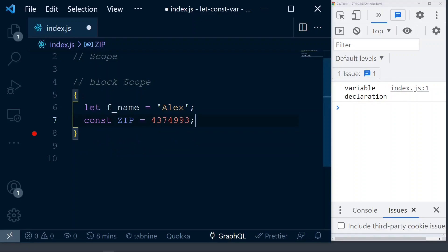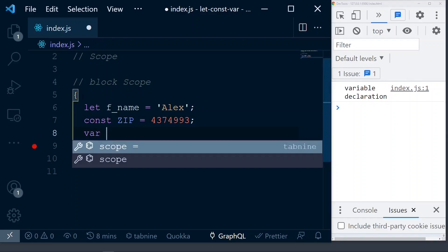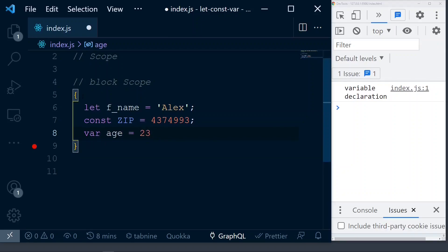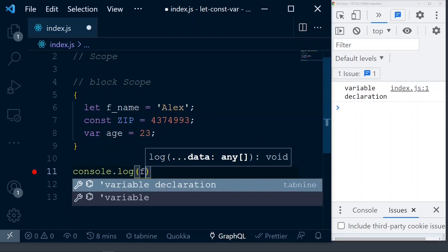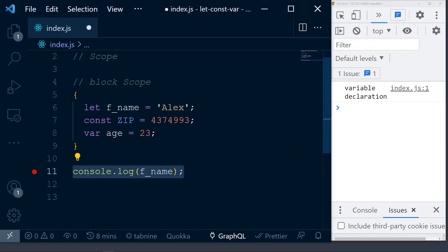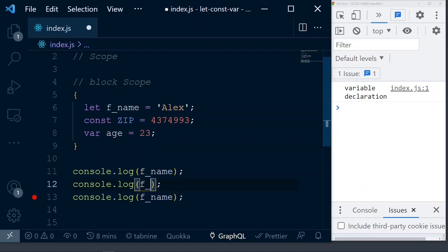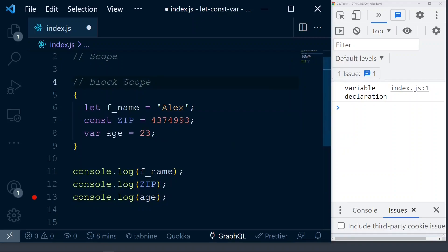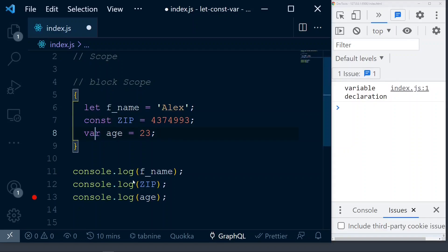Then the last one we can do is create a variable with var — say age with some number. Now what we're going to do is access these variables outside of this block, one by one. So we'll do console.log of f_name, then zip, then age. At this time, we have declared three variables inside the block — with let, const, and var — and we're trying to access them outside of the block. Our rule of thumb is: anything declared inside the block using let and const is not accessible outside. But if it is declared with var, it is accessible outside the block.